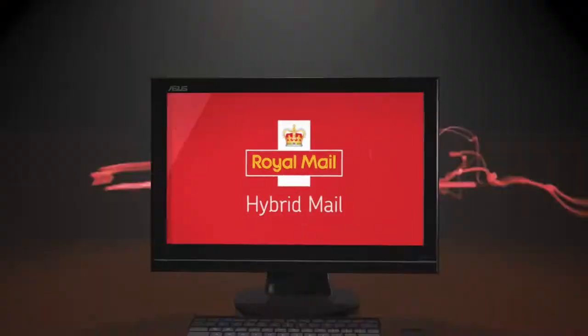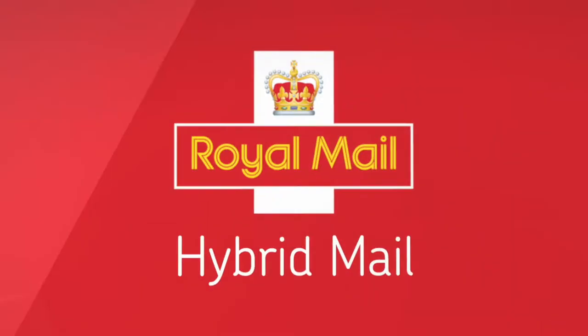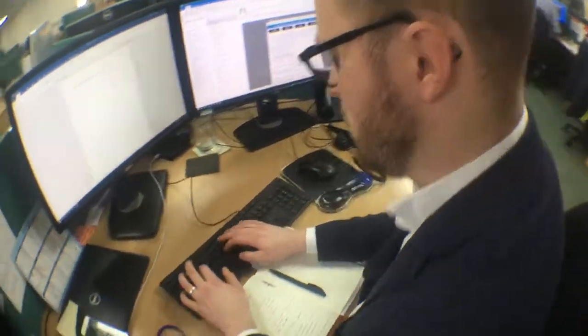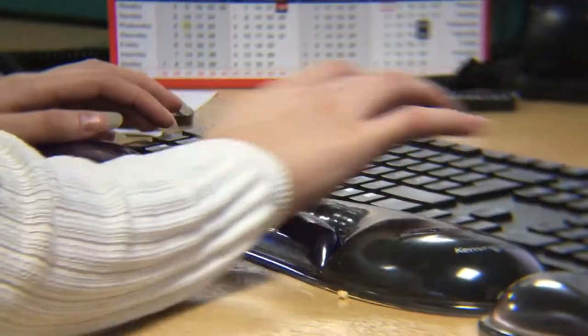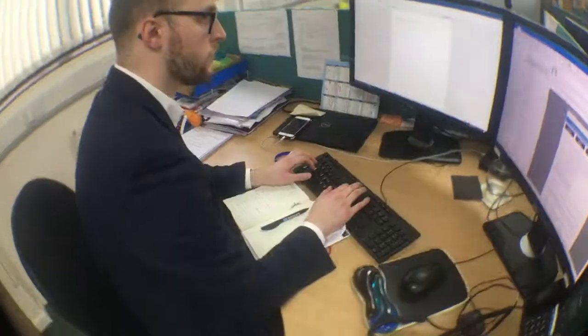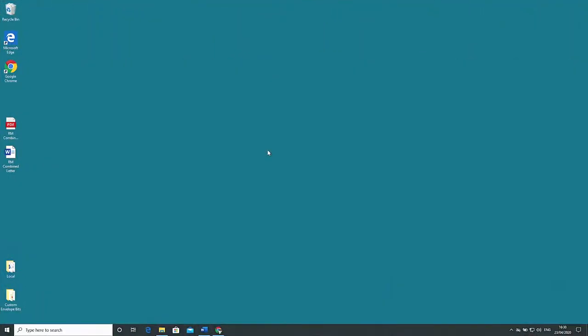Today we are going to look at the Royal Mail hybrid mail print driver, an easy to use tool that adds print and post functionality to your PC.